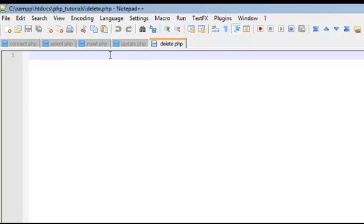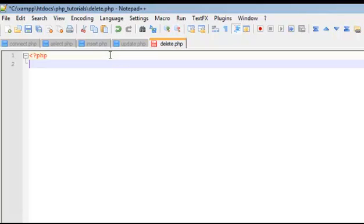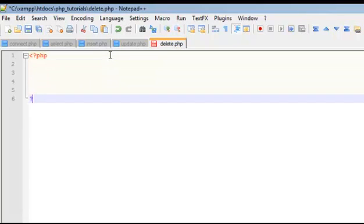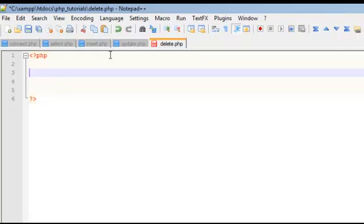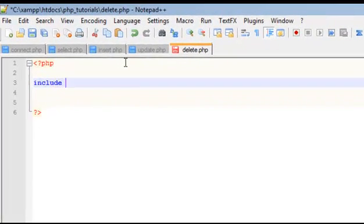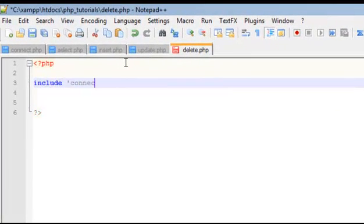In delete.php, first thing we're going to do, put our tags, and then include connect.php.